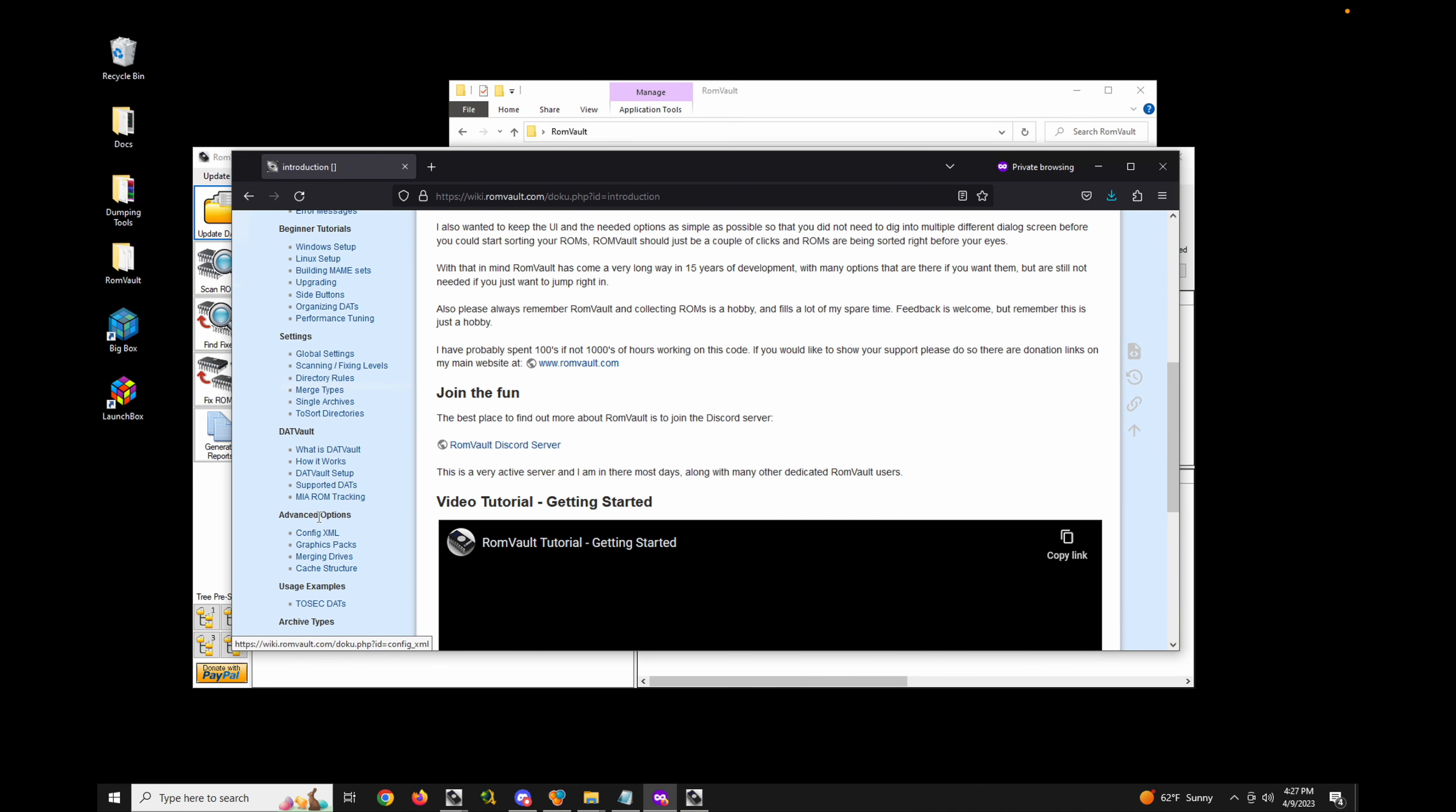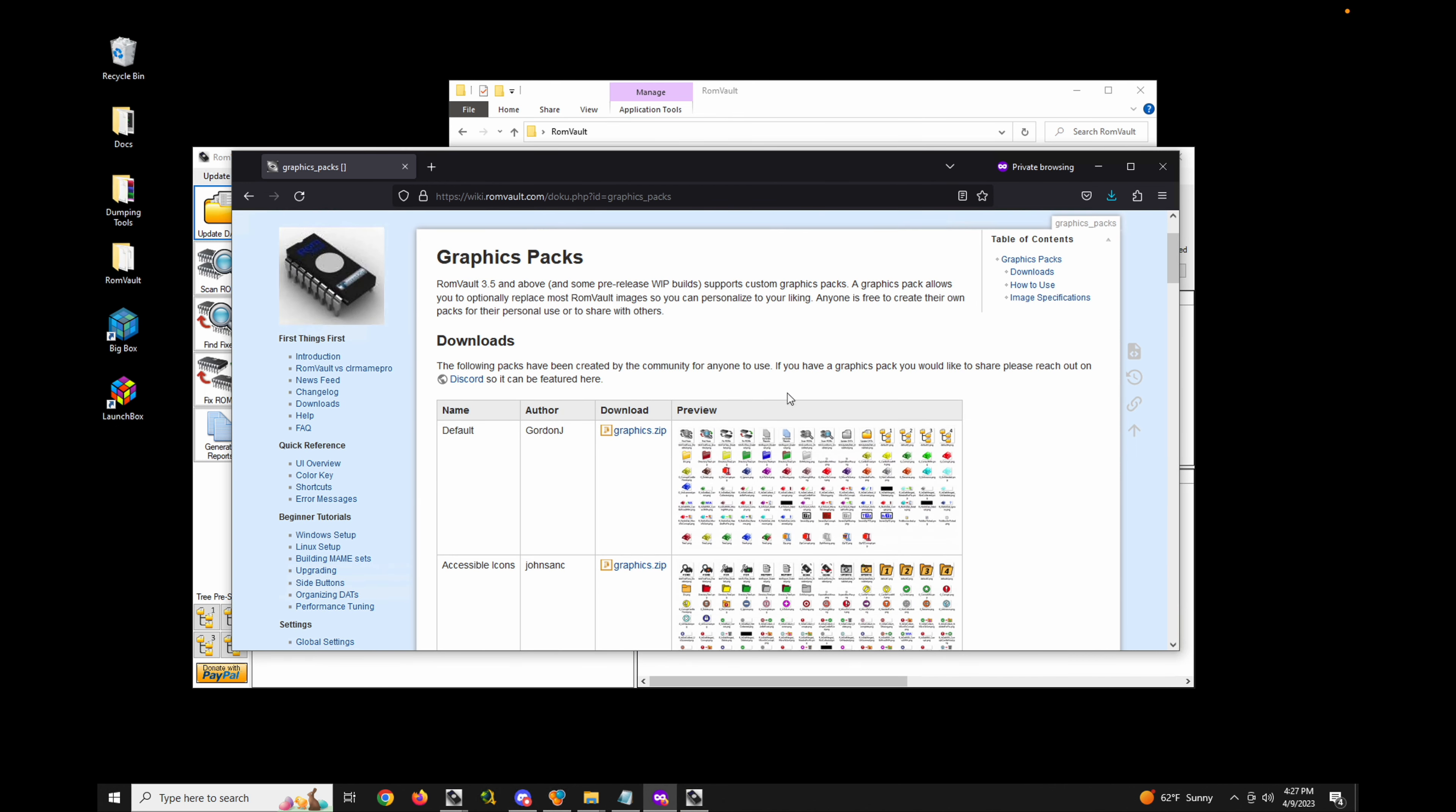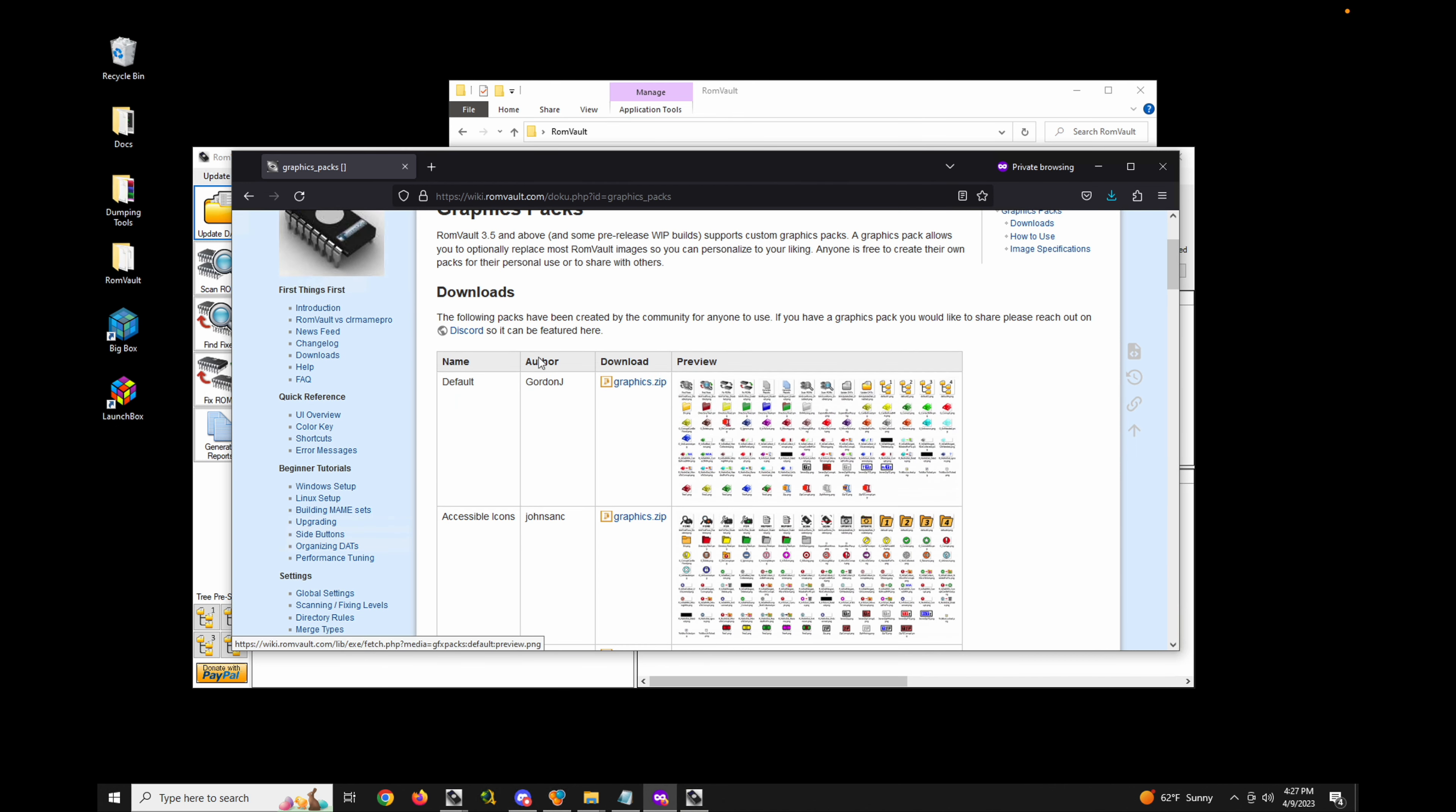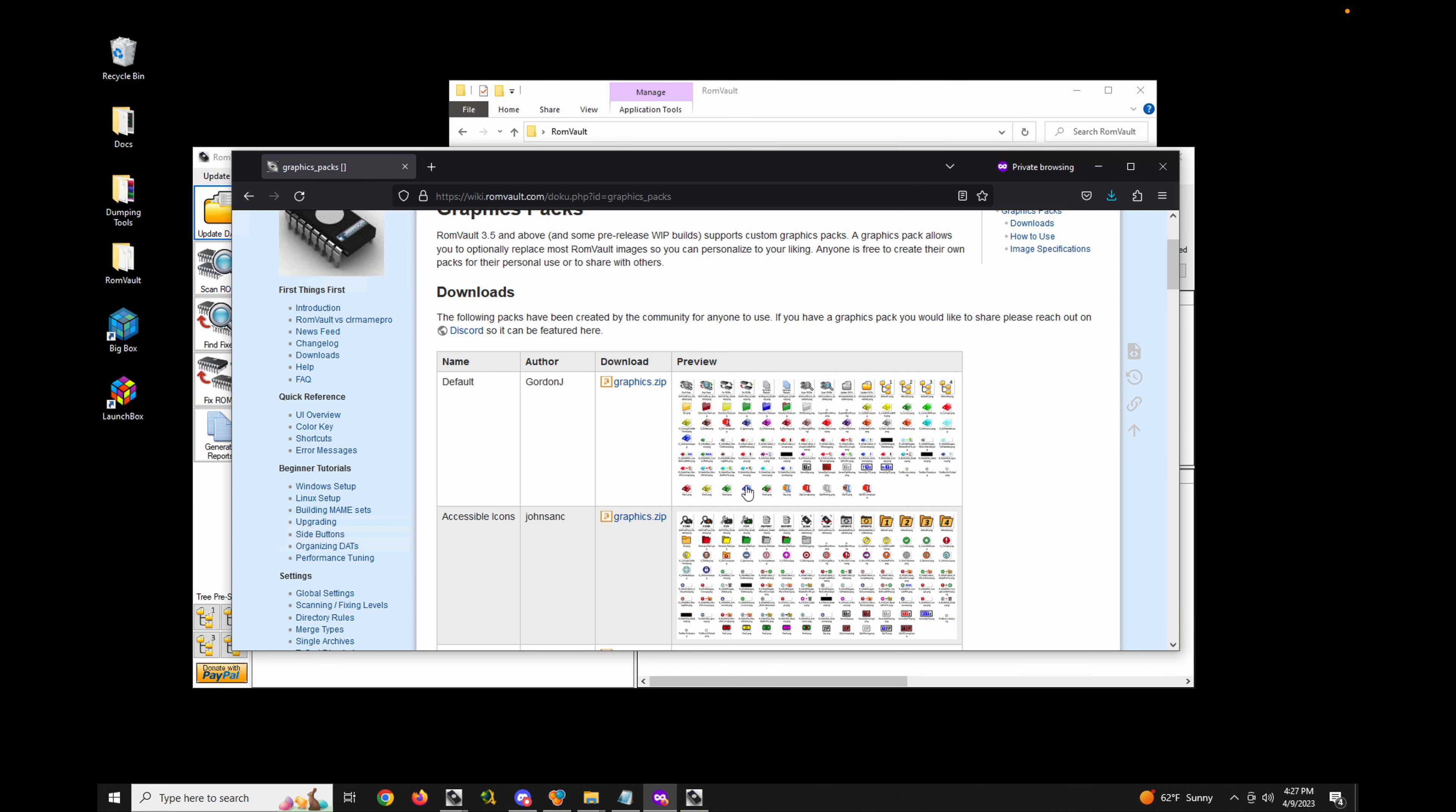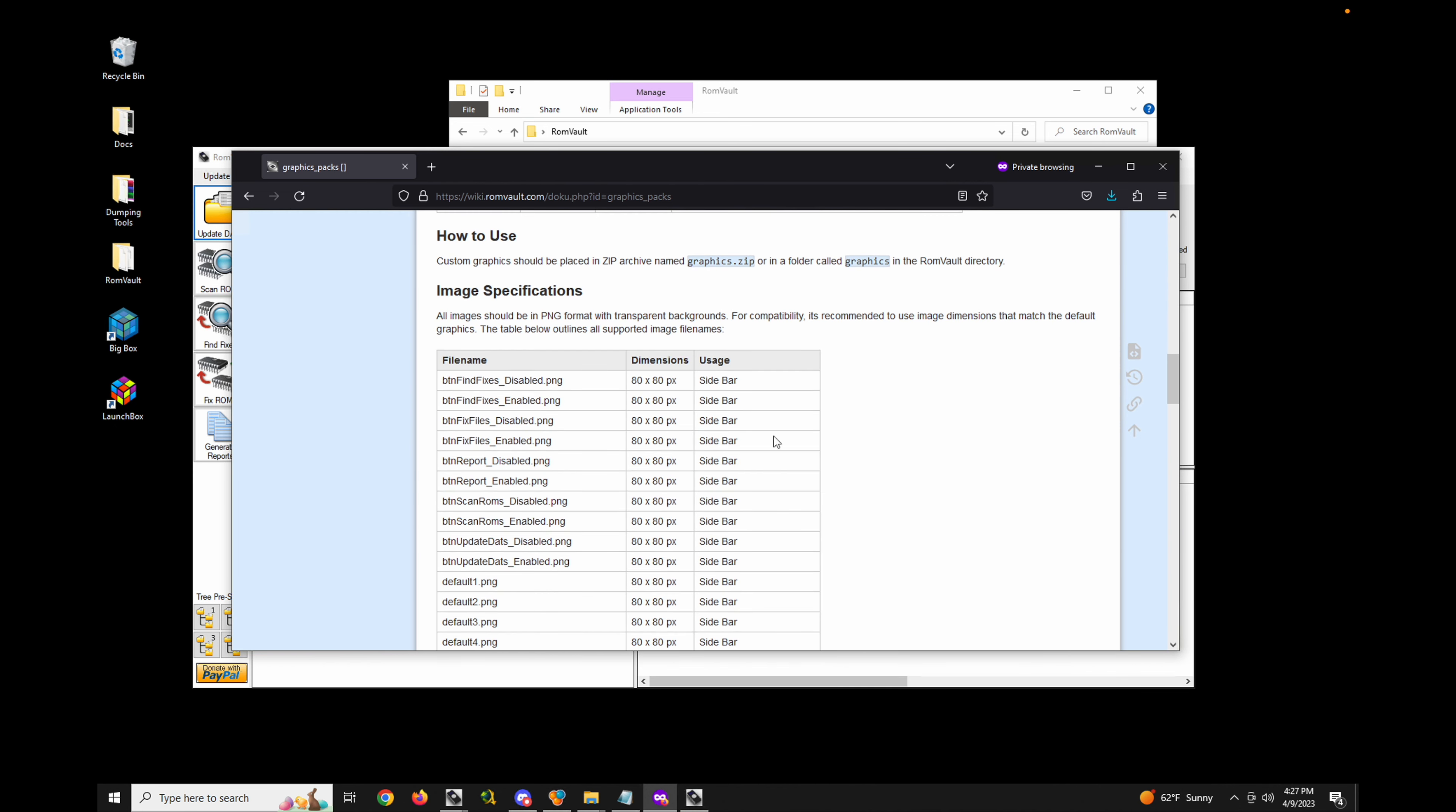If you go to that page, there's a few different packs to choose from, or you can create your own based off of any of these as a starting point.